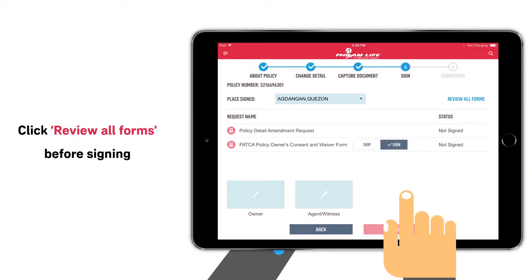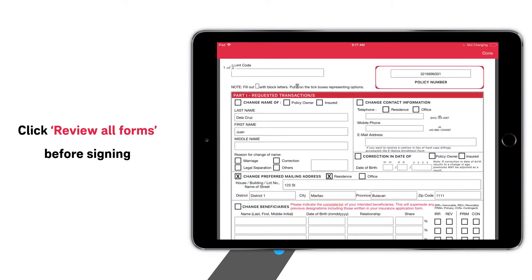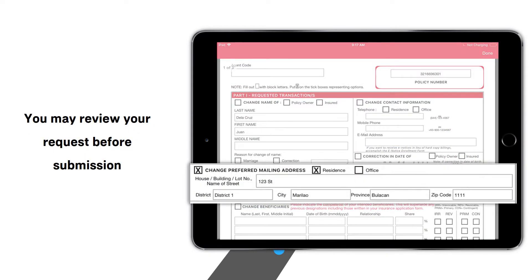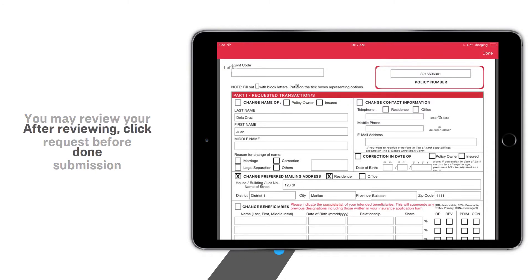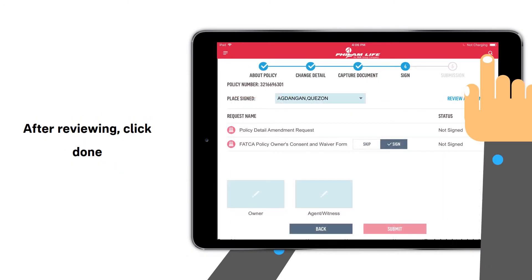Then click Review All Forms. In here, you may review your request before submission. After reviewing, click Done.